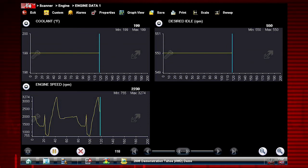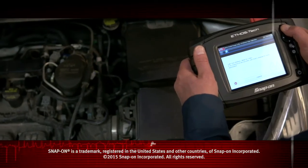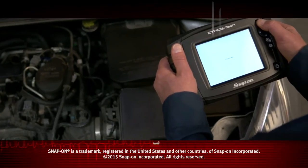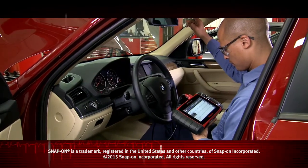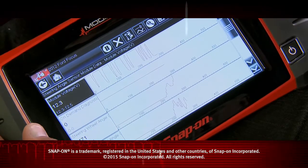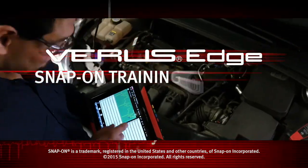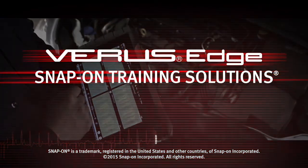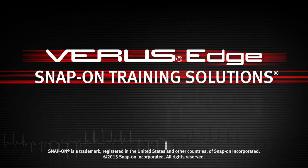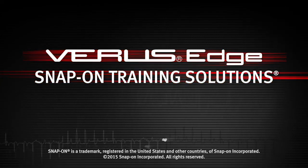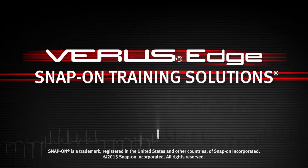Select as few or as many parameters as you want. Snap-on is dedicated to helping you get the most out of your diagnostic tool and keep your customers happy. Be sure to watch the rest of the modules in this training solutions series.